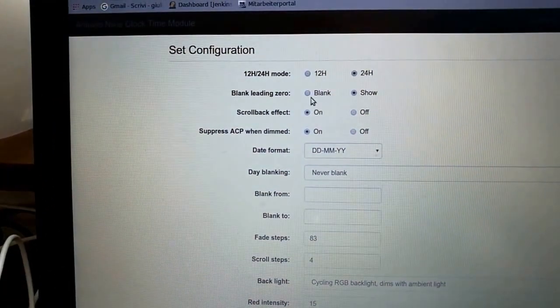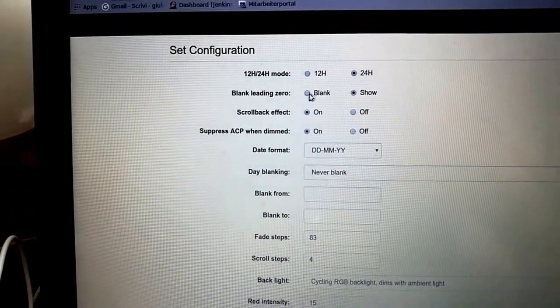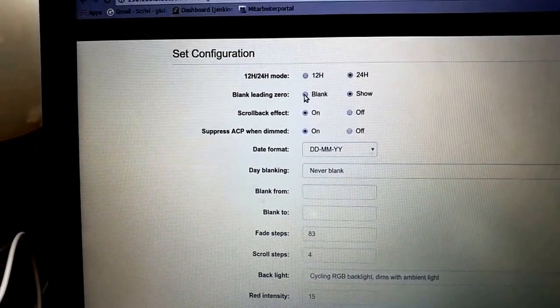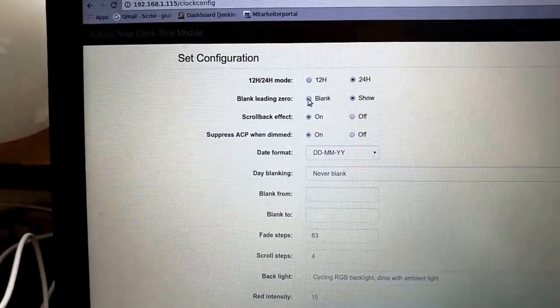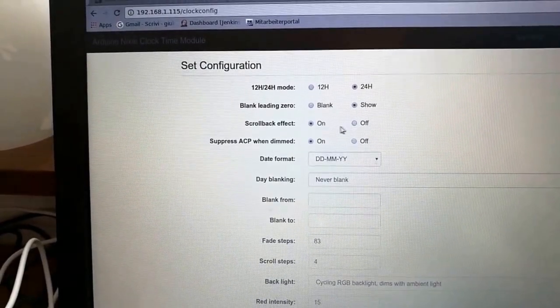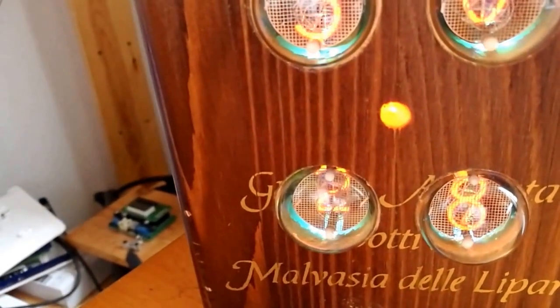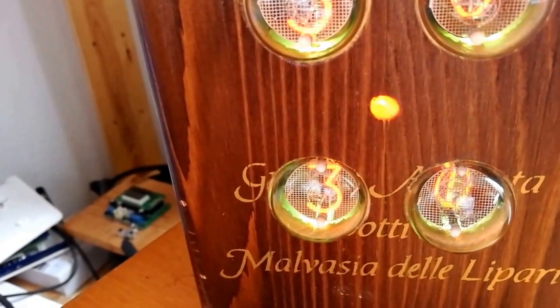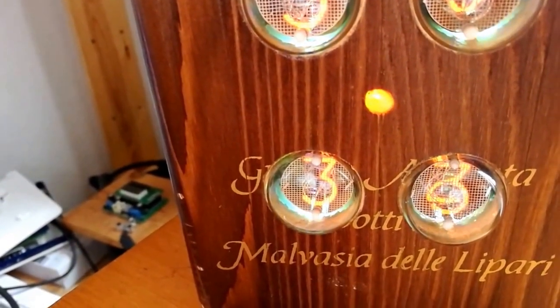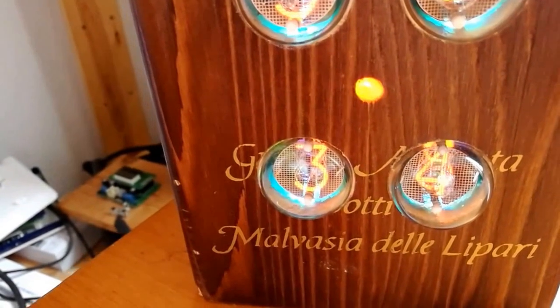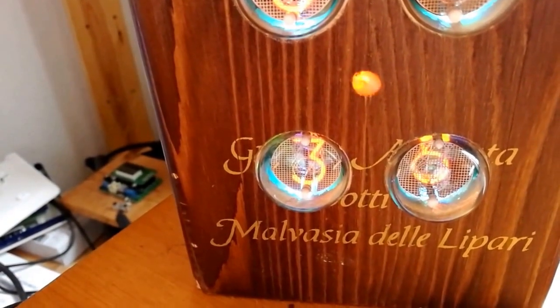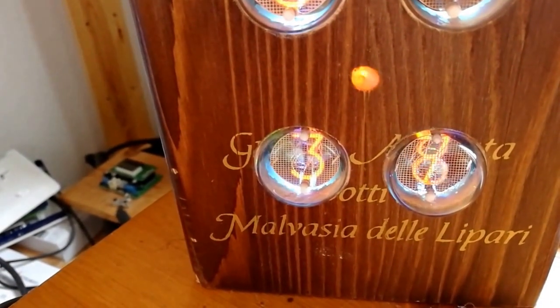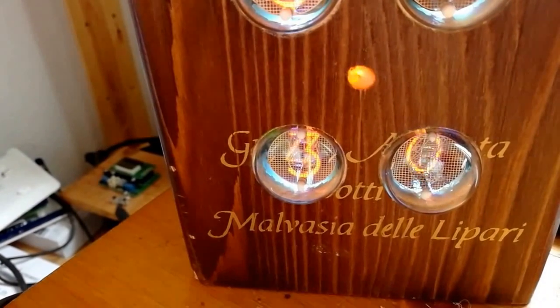You can turn on and off the scroll back effect. The scroll back effect is what happens when you go from nine to zero—it quickly counts back through all of the numbers until it gets back to zero. Some people don't like that, so you can turn it off.